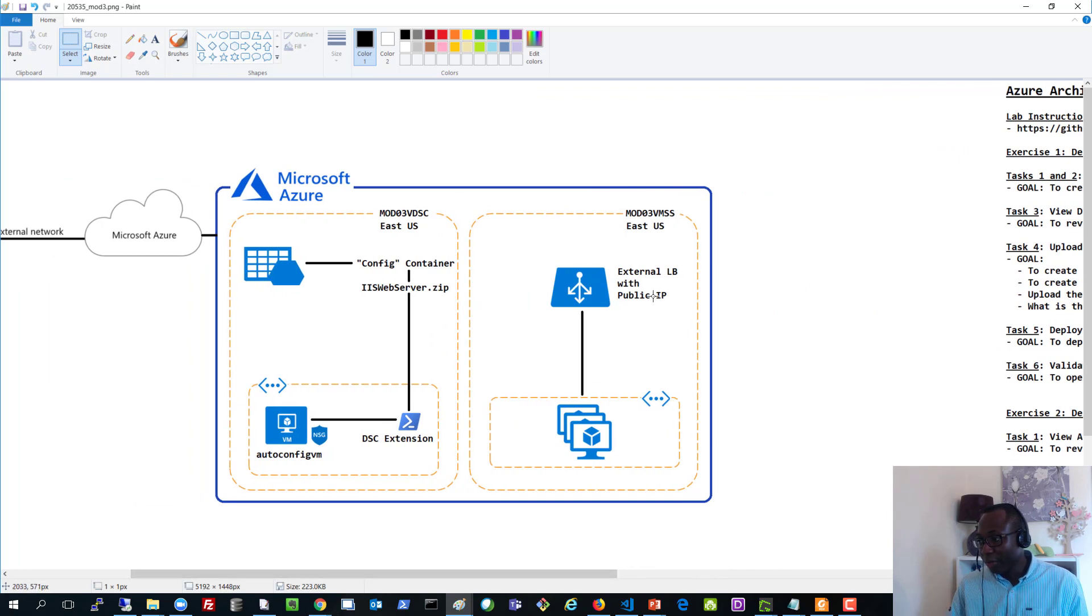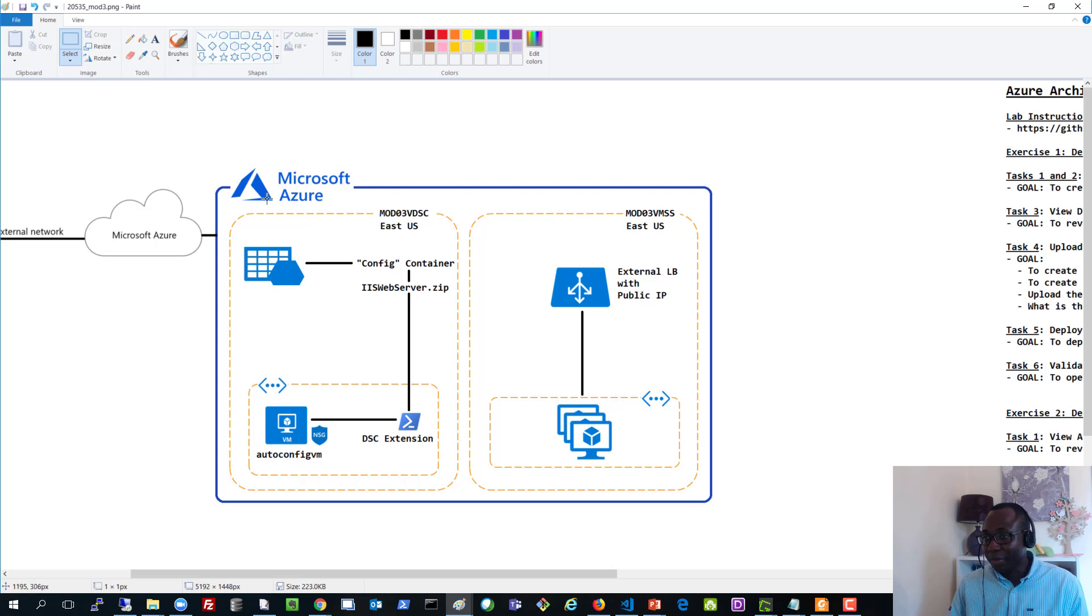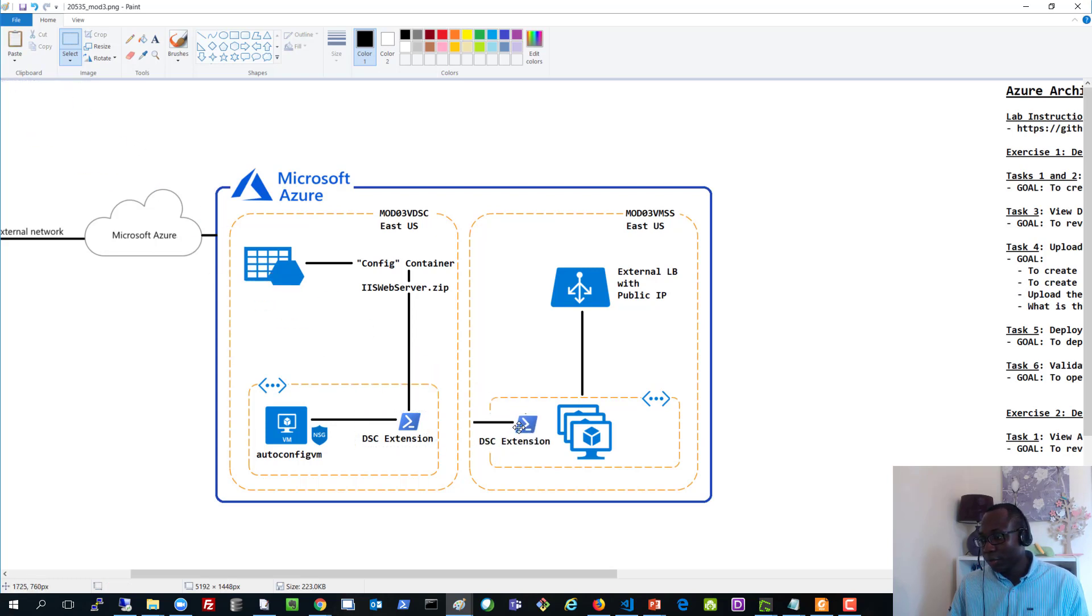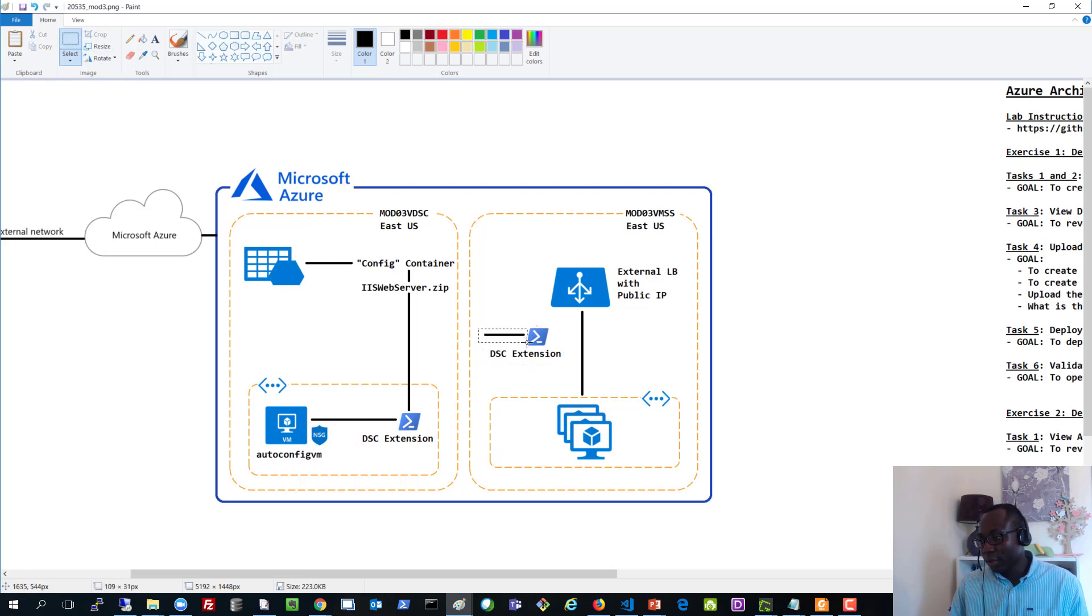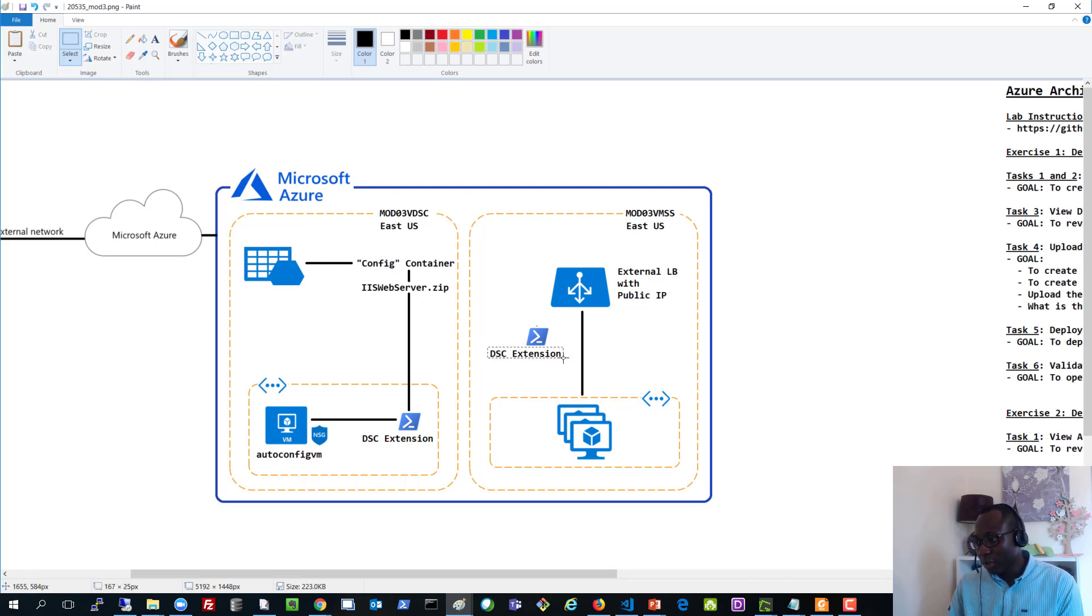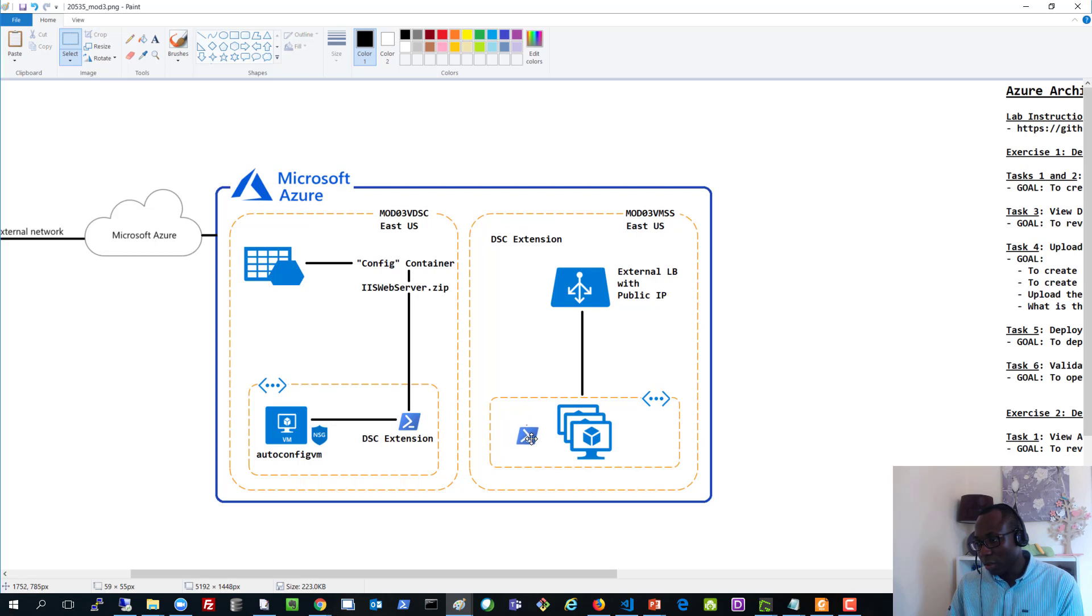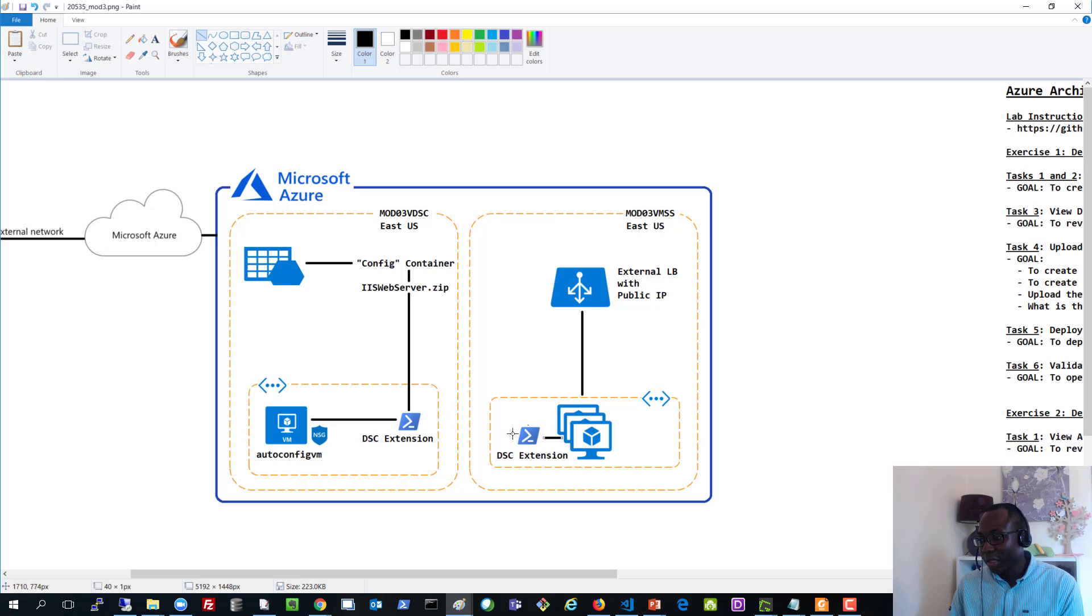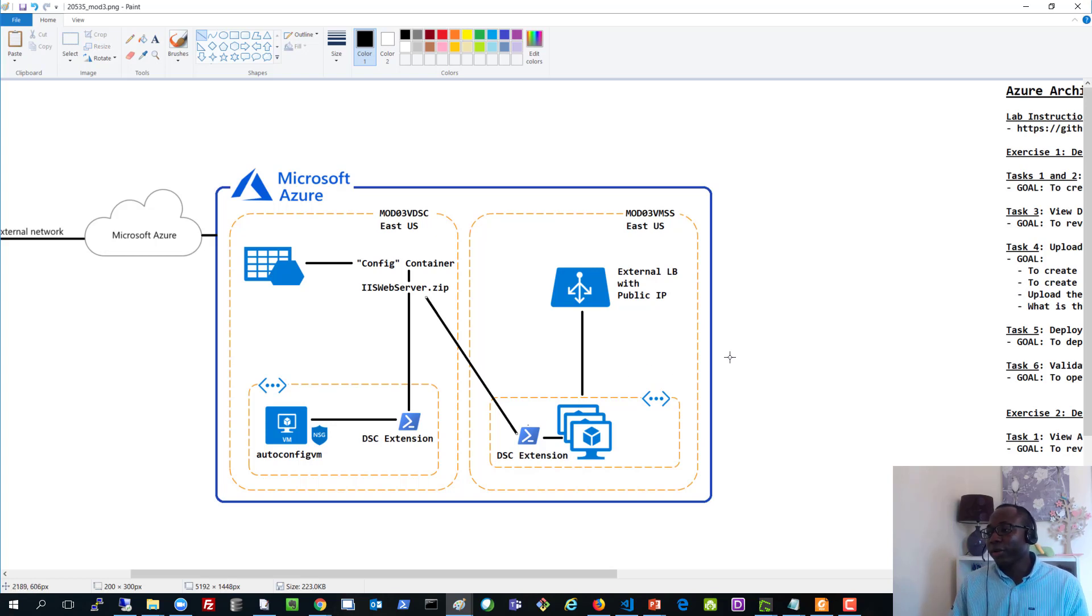So let's go back to the diagram. This is what we're deploying now. We have an external load balancer with the public IP. And as part of that, we also have a DSC extension. So essentially, this is what we have. We are currently deploying scale sets with DSC extension that will be applied to that. And the DSC extension is pointing to this URL here. So that's essentially what we are currently setting up.